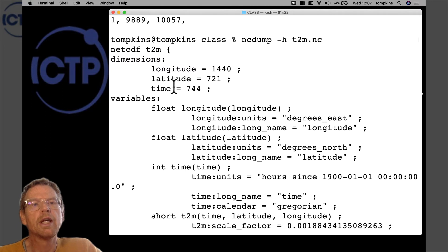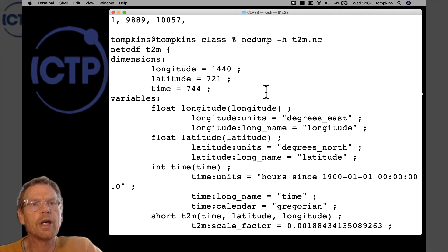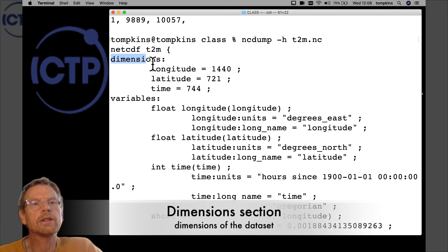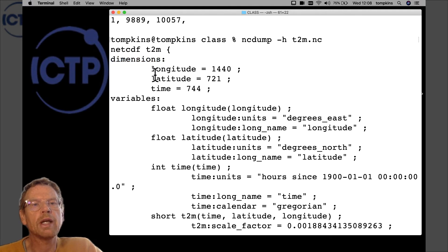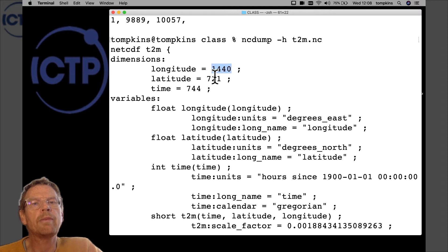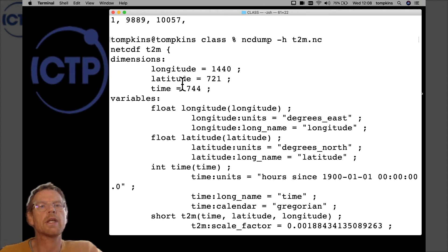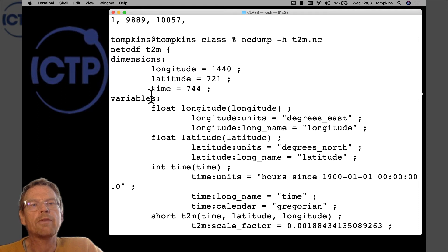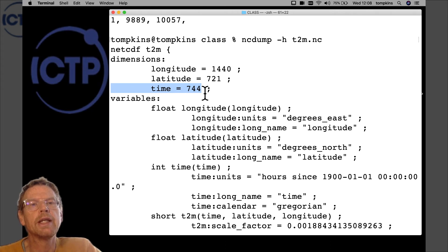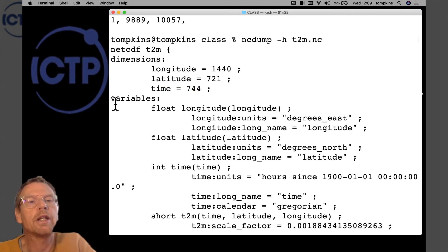The output shows 'netcdf' followed by the file name t2m and then curly brackets containing the different sections described in the previous video. The first section is 'dimensions', which describes the dimensions that variables can be a function of. We have a 'longitude' dimension of 1440 cells, 'latitude' of 721 cells — roughly half the longitude count as expected for equal resolution — and 744 time steps, which is the number of days in a month multiplied by 24.